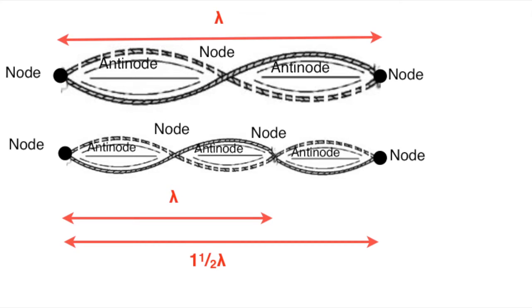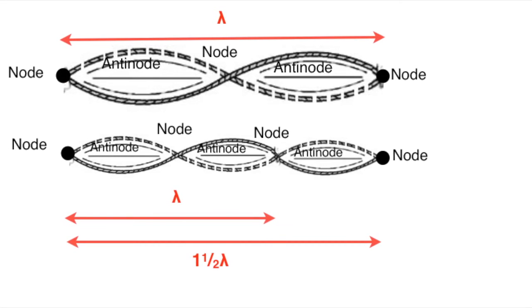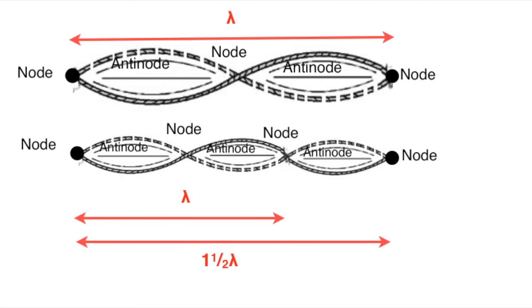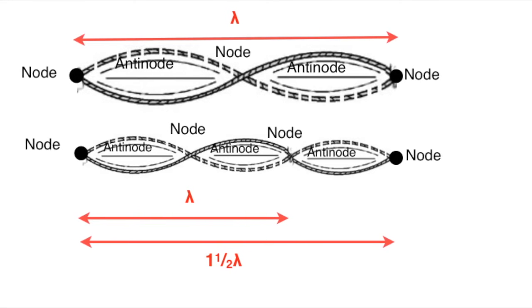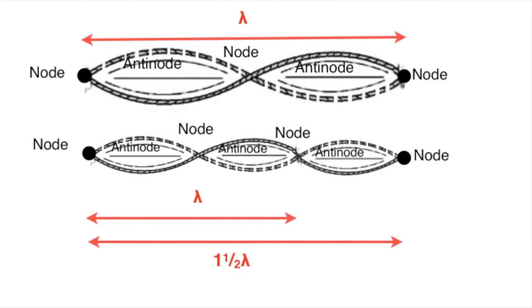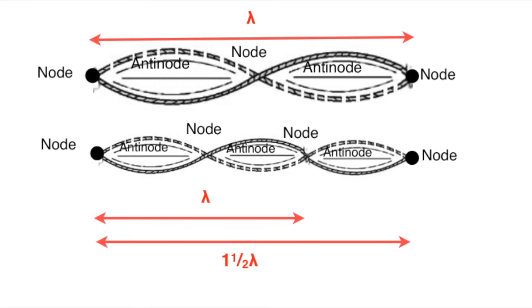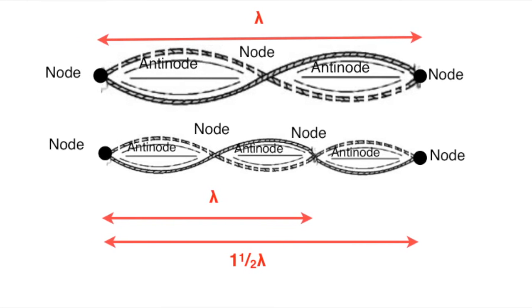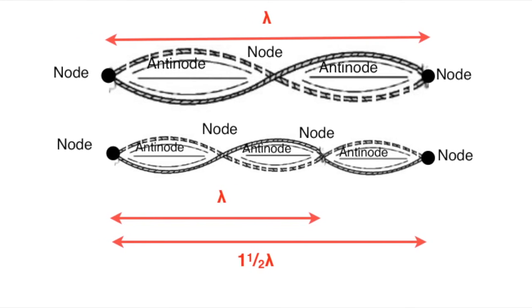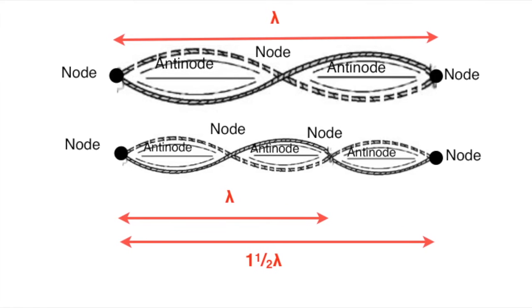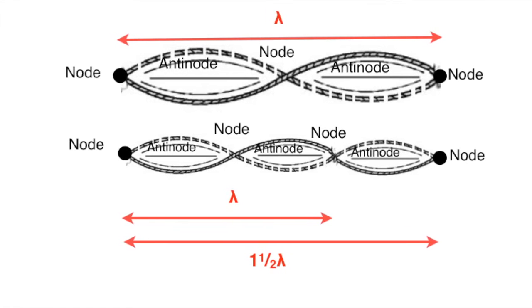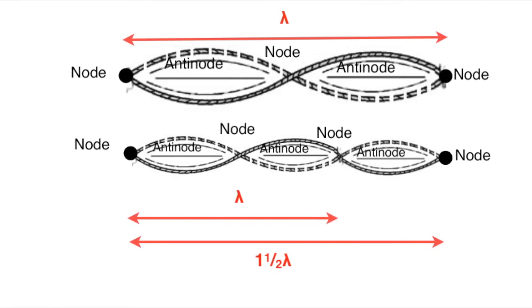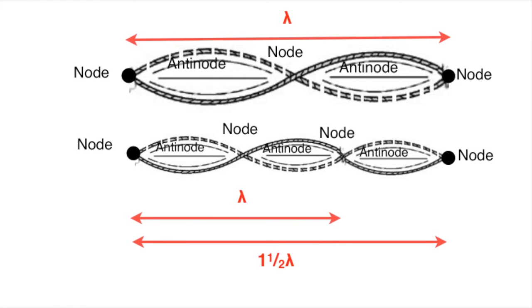So where there are two loops, the length of the string or the rods is exactly equal to one wavelength. Where there are three loops, the length is exactly equal to one and a half wavelengths. So for a standing wave to be produced, the system has to be either a half, one, one and a half wavelengths, a multiple of half a wavelength.